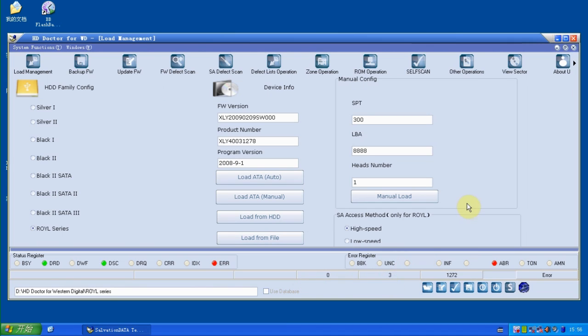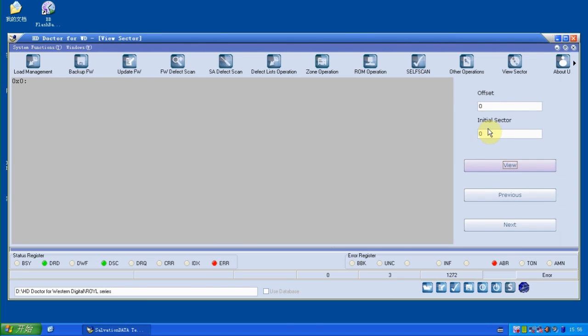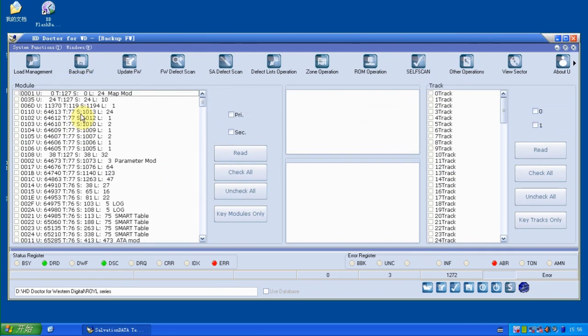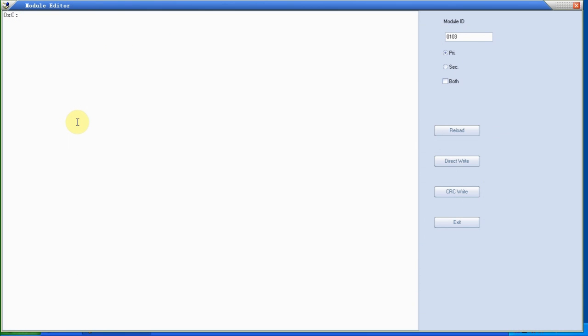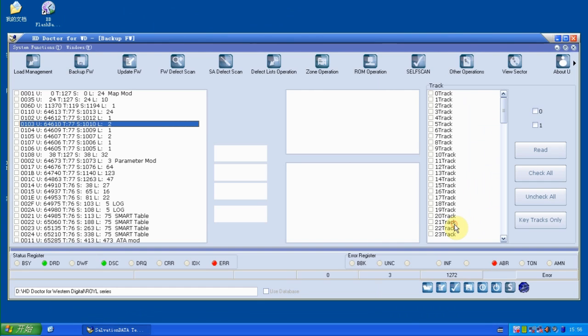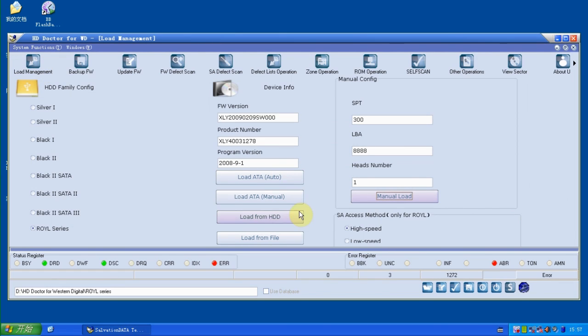LBA or HES number. And we switch to VU sectors, we cannot see any sectors as well. So now we go to backup firmware and we double click any firmware. It's blank, which means we didn't get information from firmware.